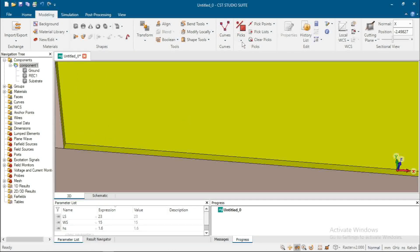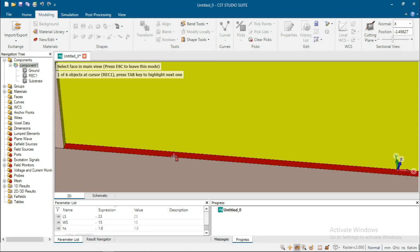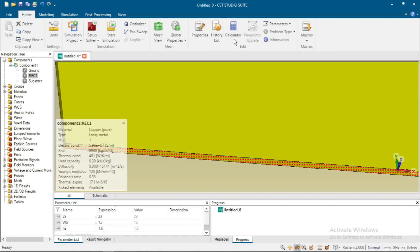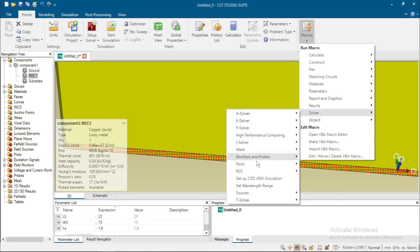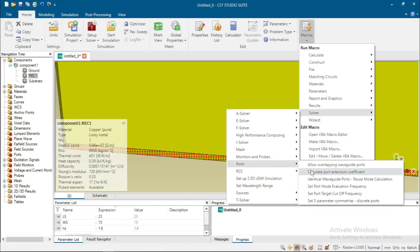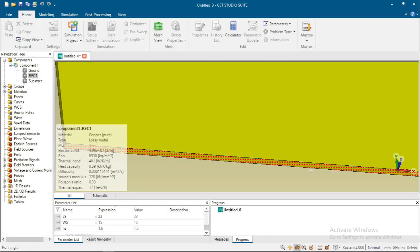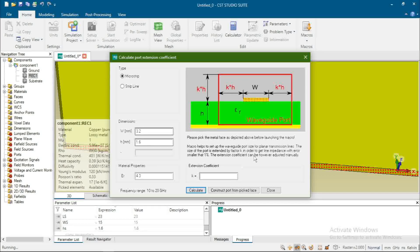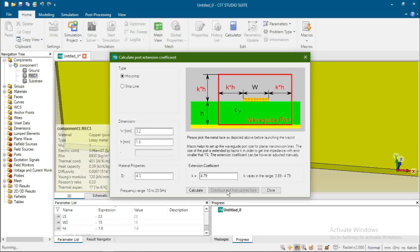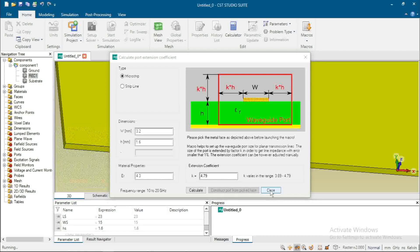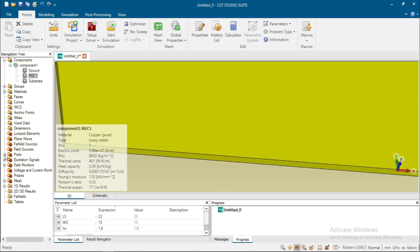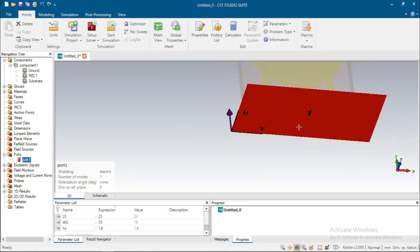Select Pick Face, pick this part of the feedline. Go to Home → Macros → Solver Port and calculate the extension coefficient. The calculation is automatic — then Calculate, Construct Port from Pick Face, and the port will be constructed. Close. You can see the port is designed.